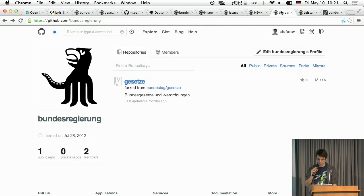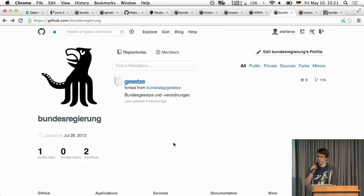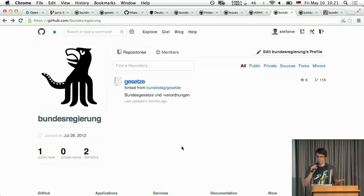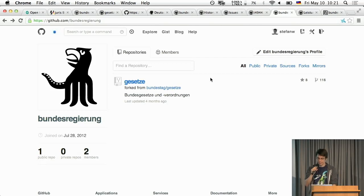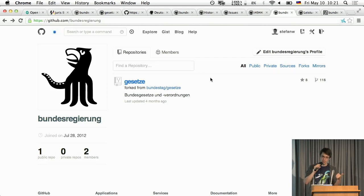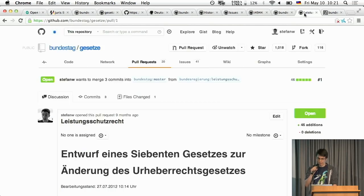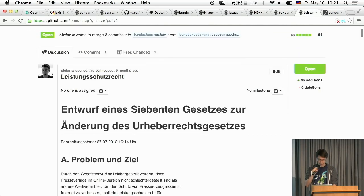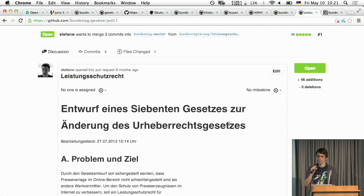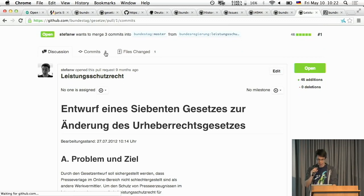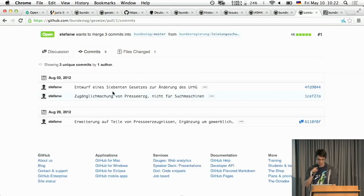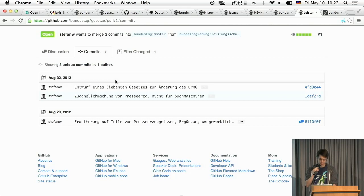We also have a GitHub organization called Bundesregierung which is federal government and because also the government makes, they make the law changes basically and so they forked the laws from the parliament and then they change something and then they make a pull request in parliament. For example this is the Leistungsschutzrecht which is a very bad law.